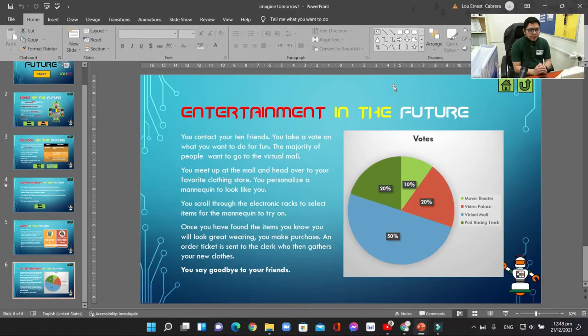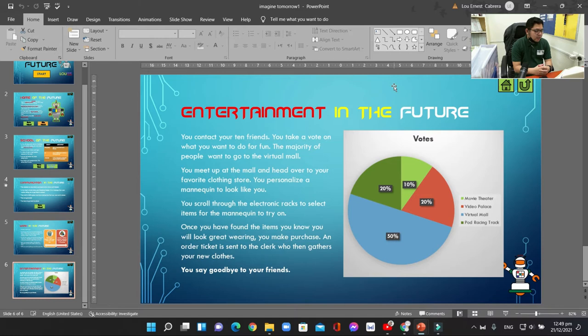Hi, Grade 5. Today we're going to discuss assignment number 14, Travel in the Future. That's page 49 of your computer book.